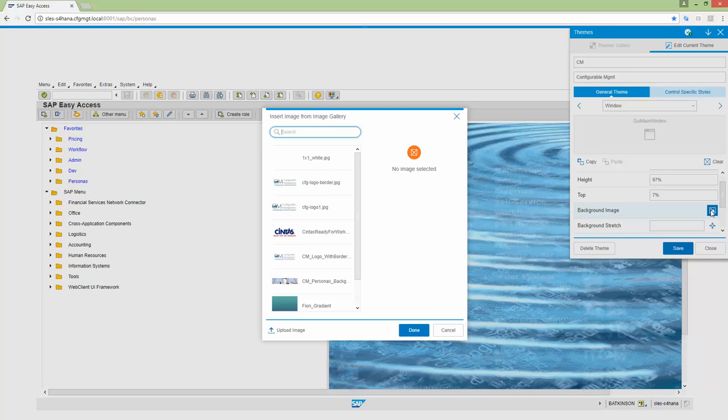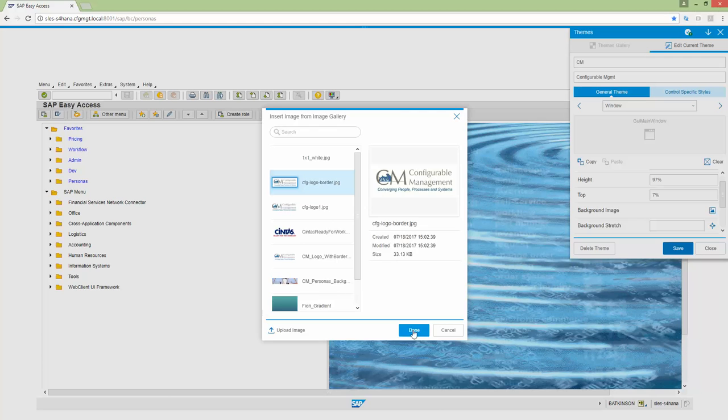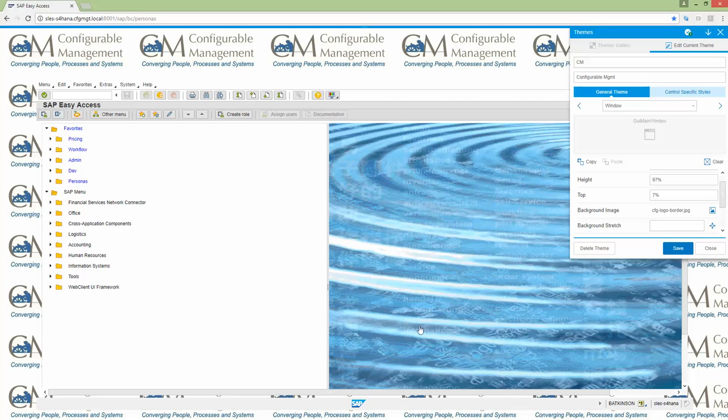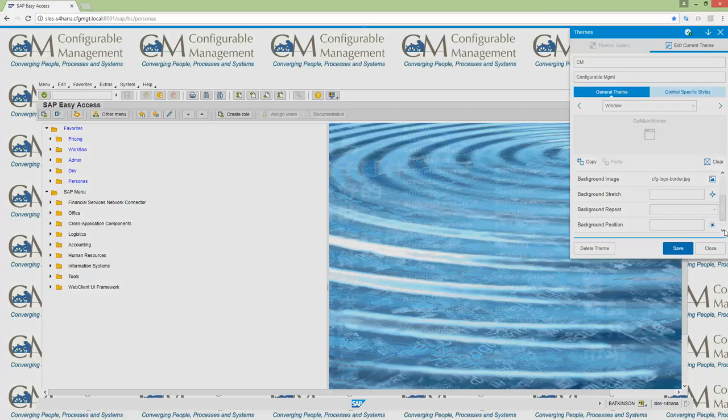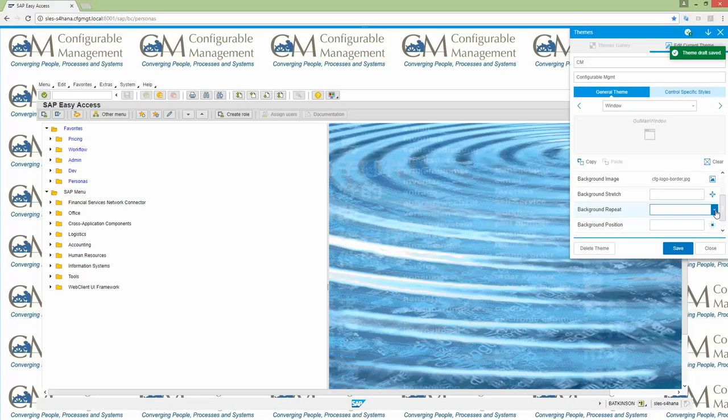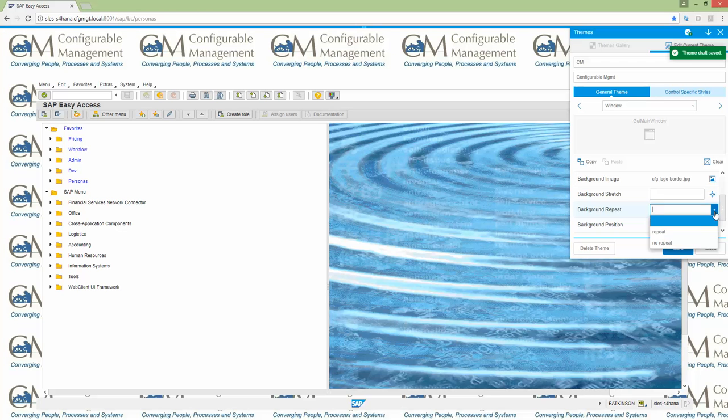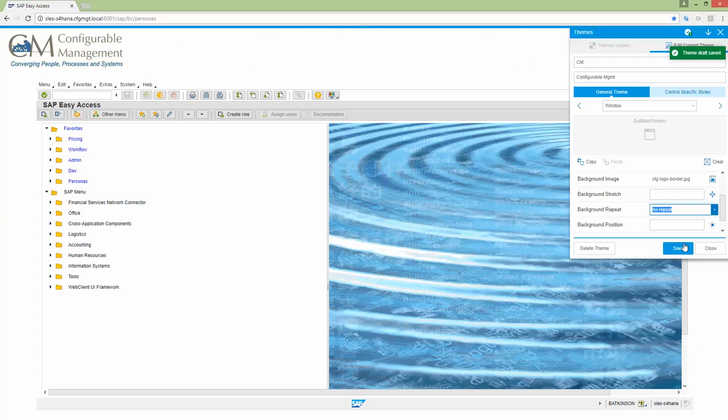And then the other thing I'm going to do is I'm going to bring in my logo right here. And we do not want it to repeat like that. So we're going to come down to the background repeat. We're going to say no repeat. And now I've got my logo in the upper left-hand corner.